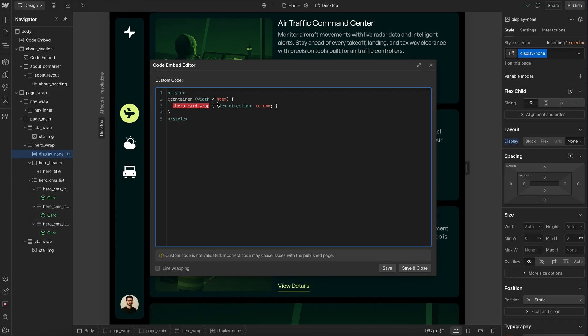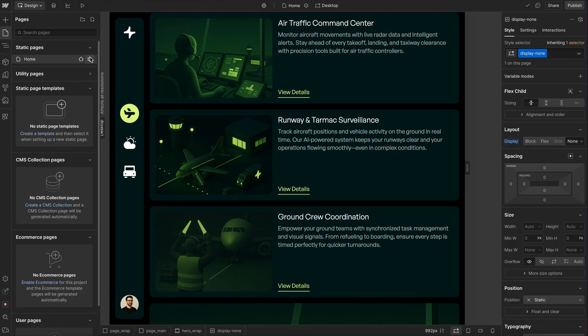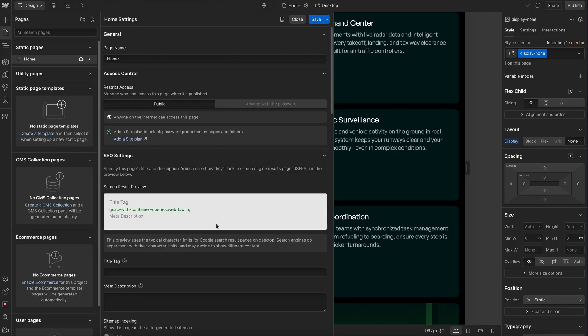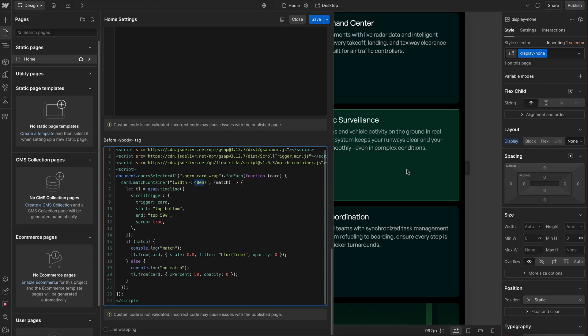we're matching that 40rem here that we have inside our container query to the same 40rem that we're using on our animation here, which is right here. So that the JavaScript animation happens at the same point as the CSS animation.